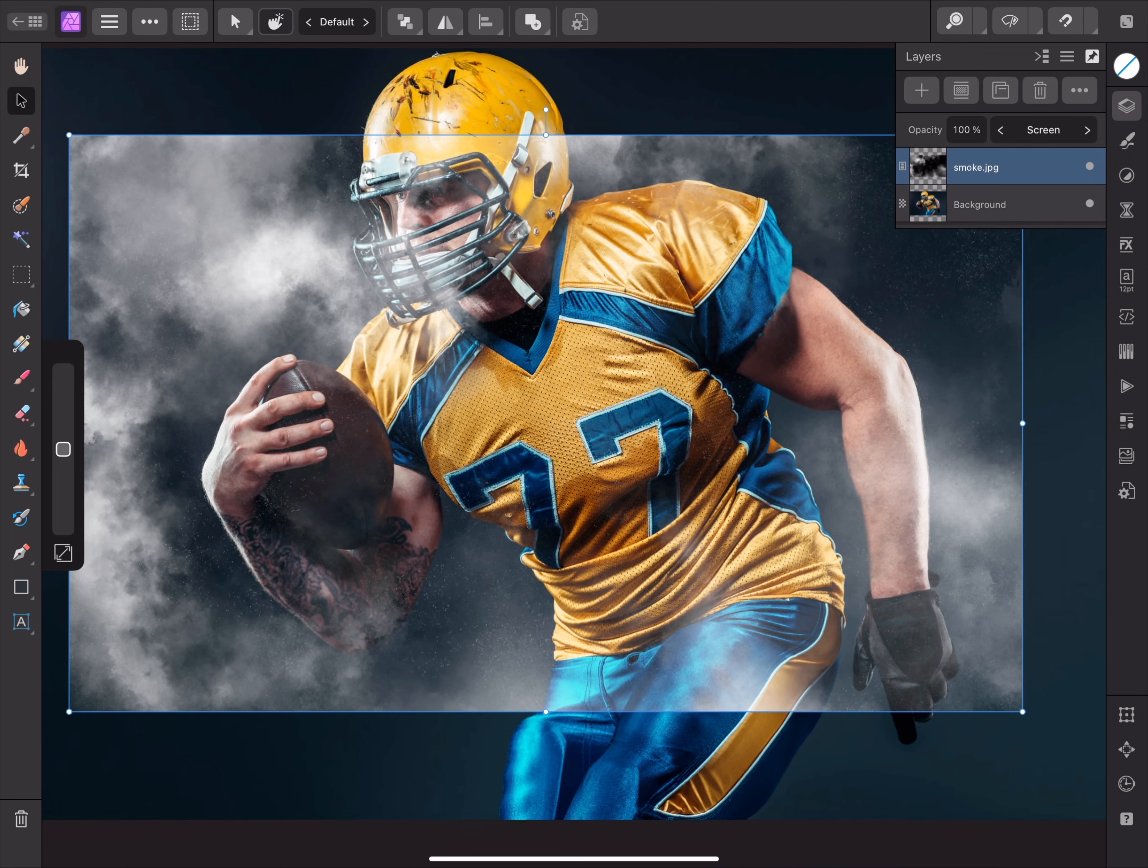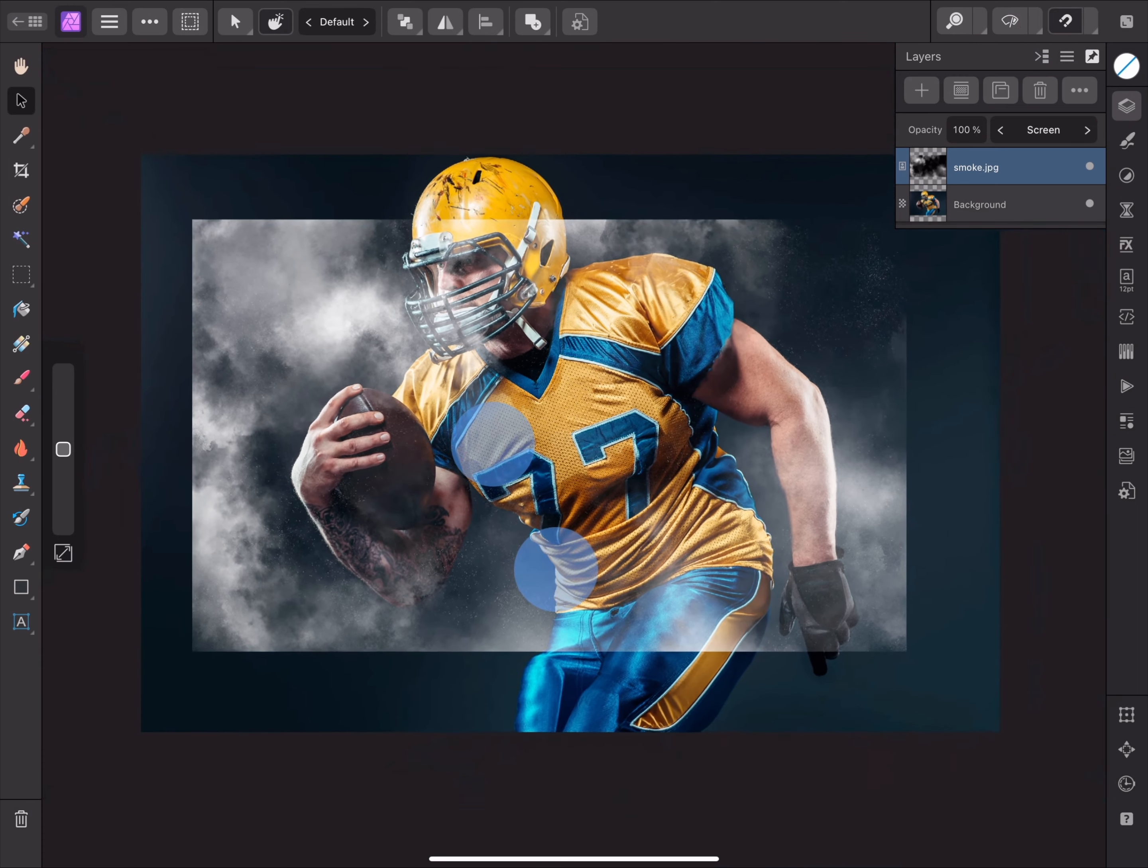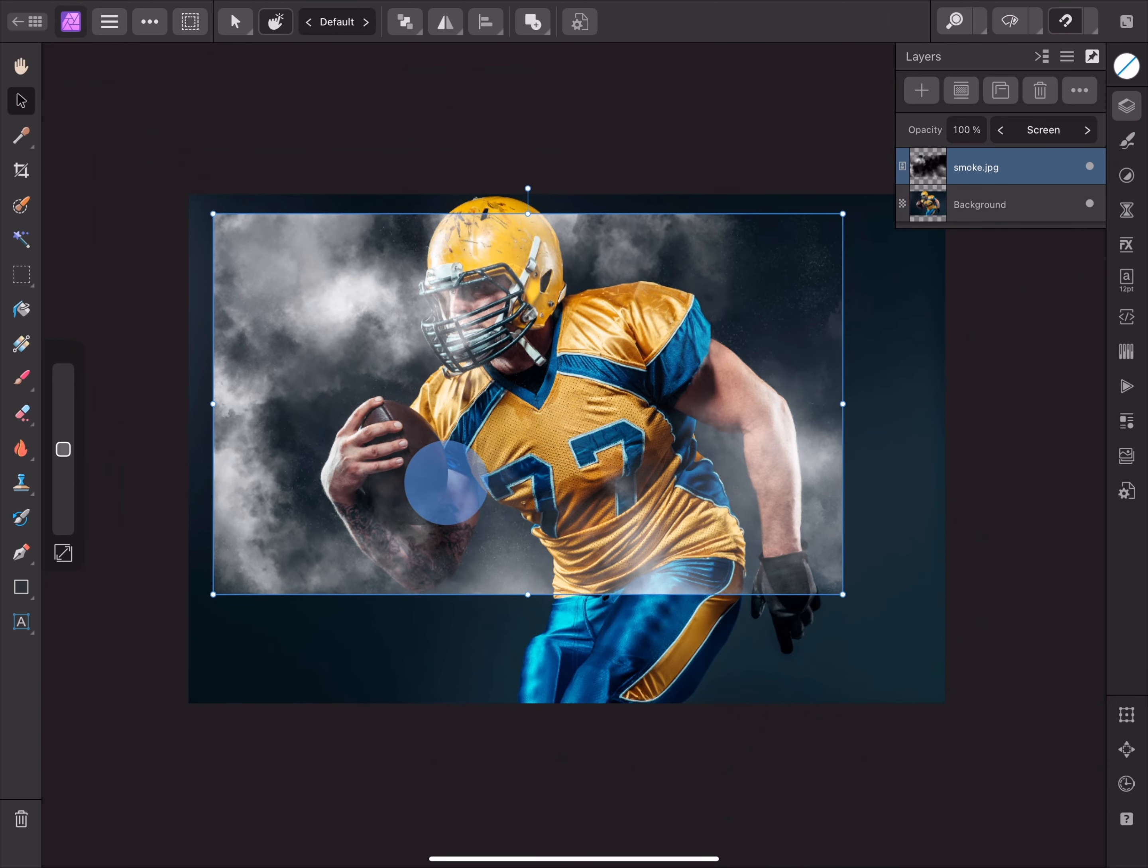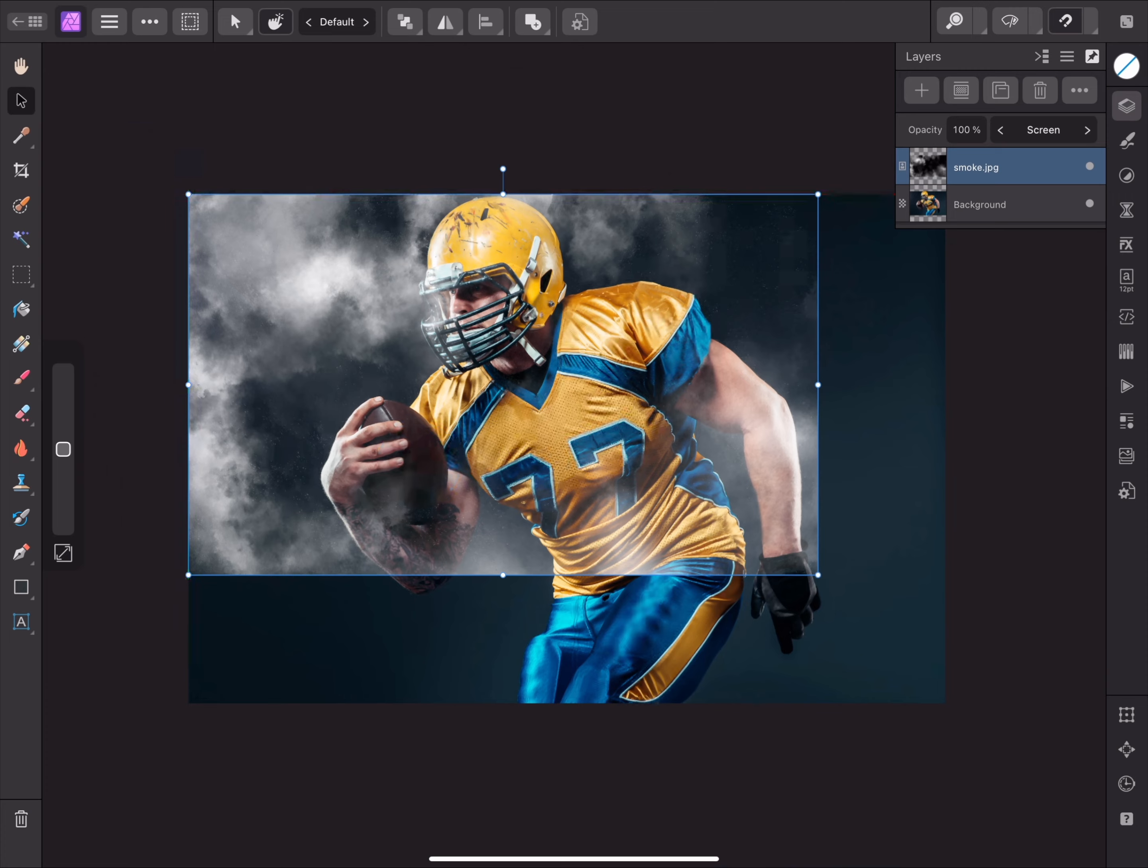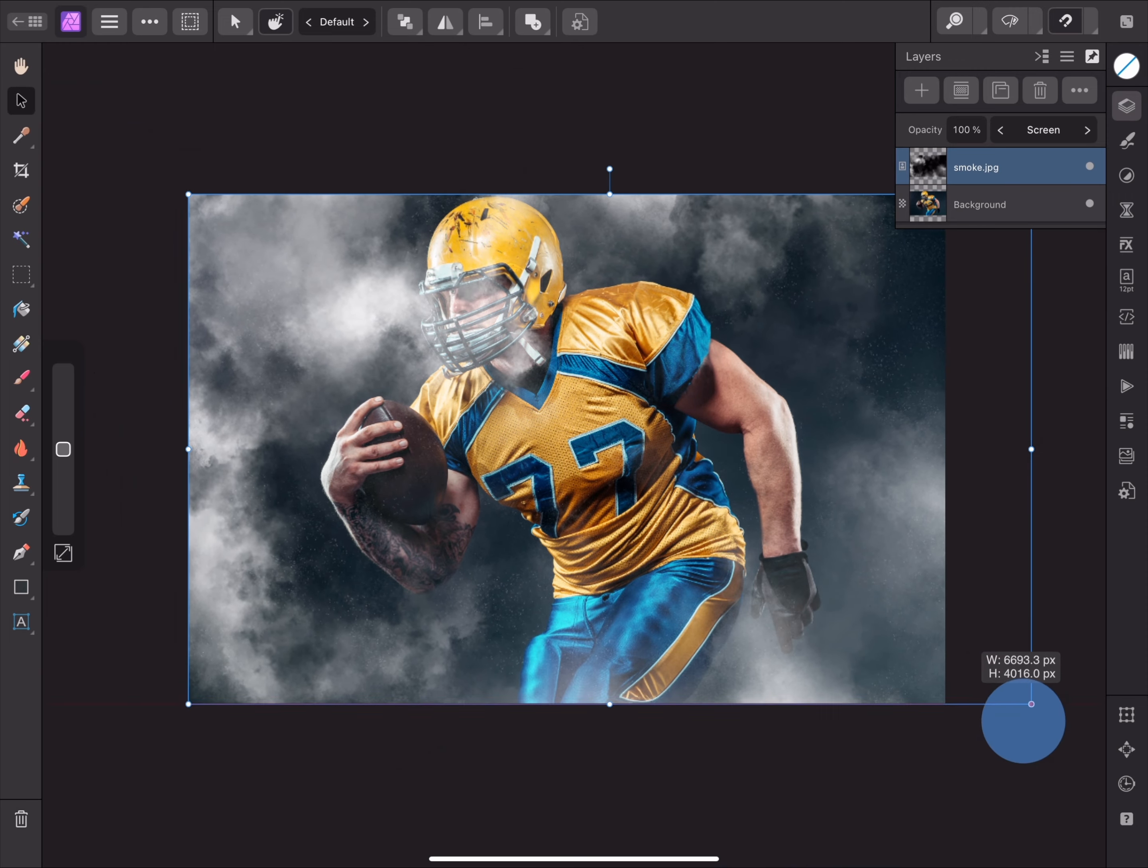I do need to adjust the position and scale of the layer. I'll enable snapping up here, then pinch to zoom out. Now I'll snap the layer to the top left of the document, and scale it until it covers the entire base image.